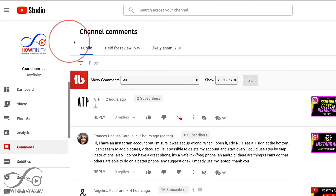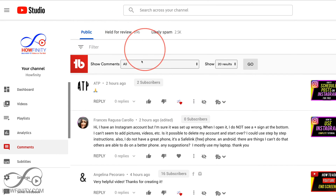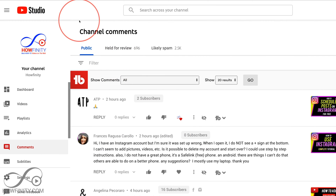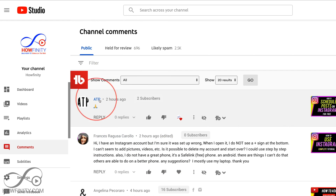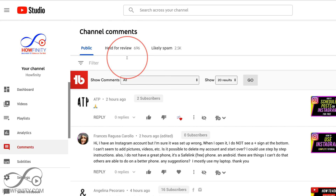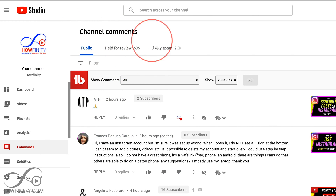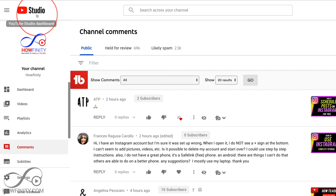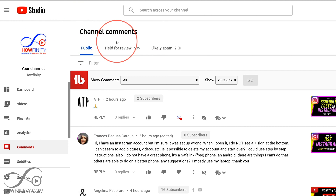Hey everyone, in today's video I want to show you a new YouTube update where it lets you search your comments with a lot of new options inside of Creator Studio. This is only available on the desktop right now when I'm recording this, so hopefully it will come to the YouTube Creator Studio app soon.